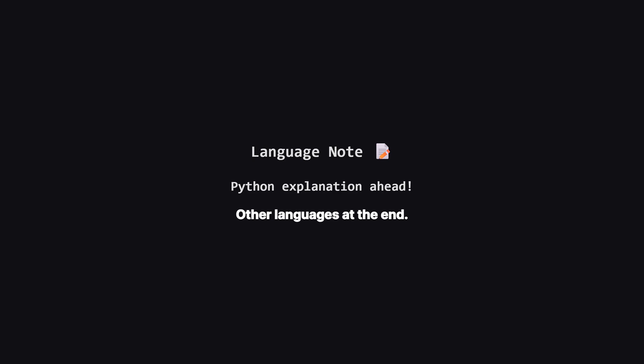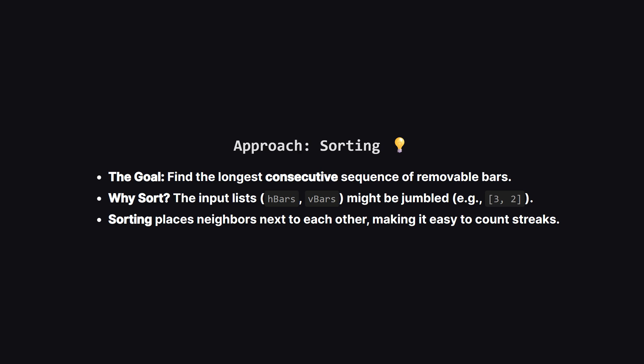The logic remains exactly the same. So how do we solve this efficiently? The editorial calls this the sorting approach. The core intuition is that the size of the hole depends entirely on finding the longest streak of removable bars. If we have bars two, three, and four, that's a streak of three. But if the input gives us bar three, then bar two, the computer doesn't know they are neighbors until we put them in order. So step one is always to sort our lists. Once they are sorted, we just need to walk through them and count how many numbers appear in a row.